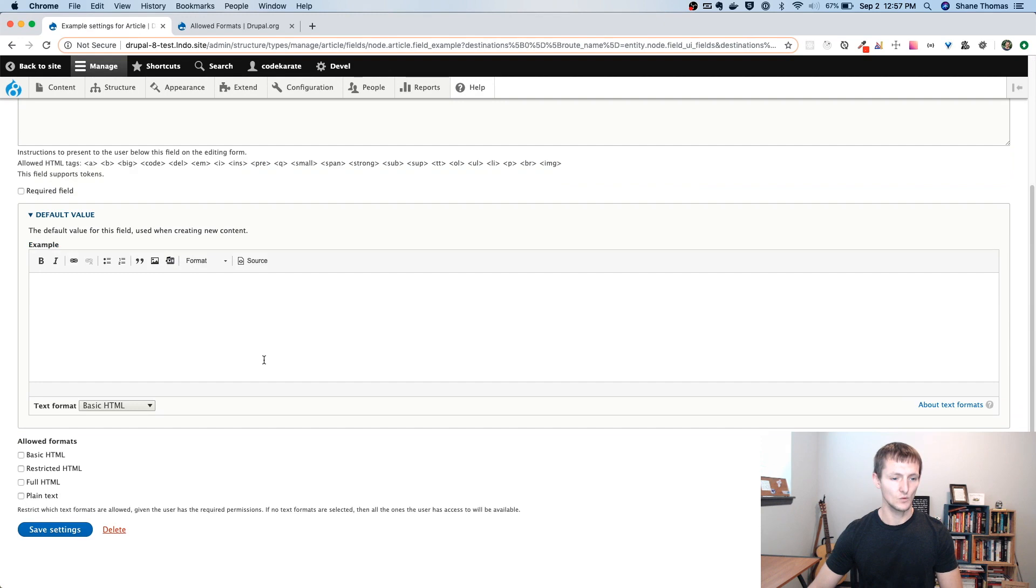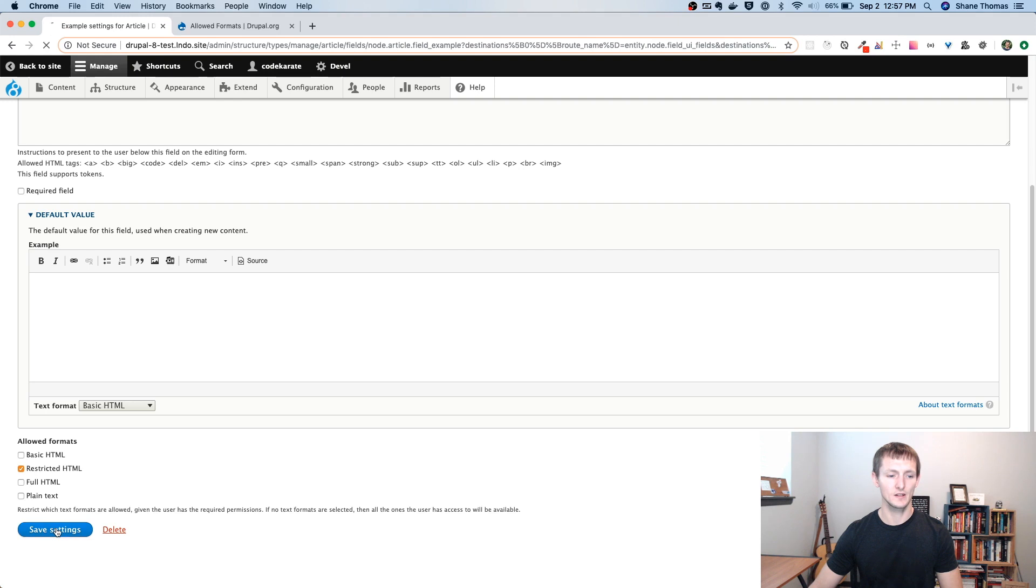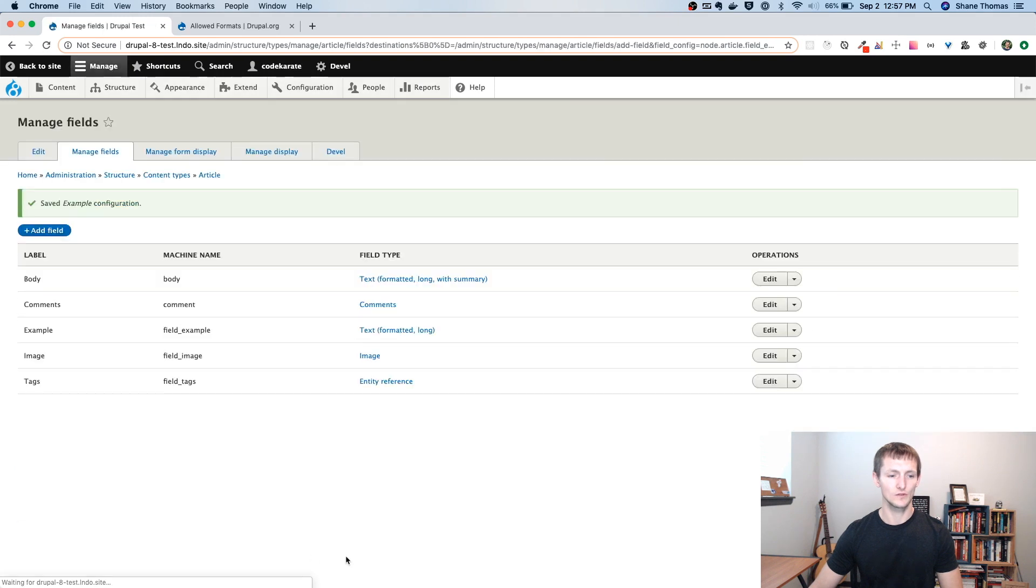And we're only going to allow the restricted HTML in this field. Actually, we'll go restricted HTML. We could go plain text too, but by default, this basic HTML or full HTML has the WYSIWYG editor. We don't want that. We'll just want the restricted HTML.